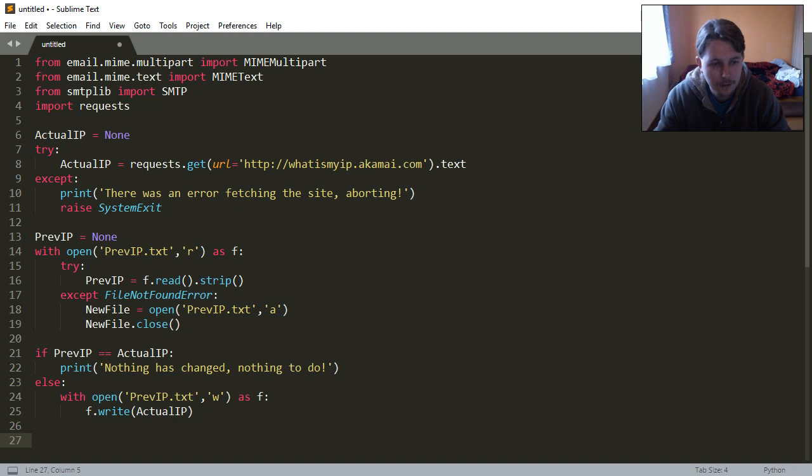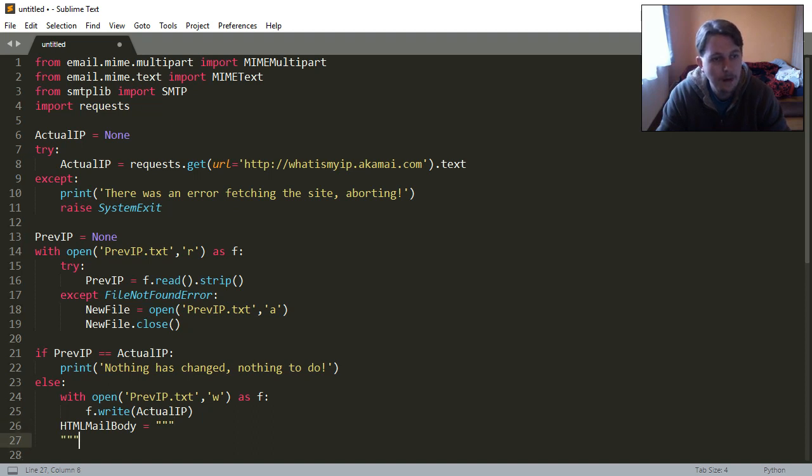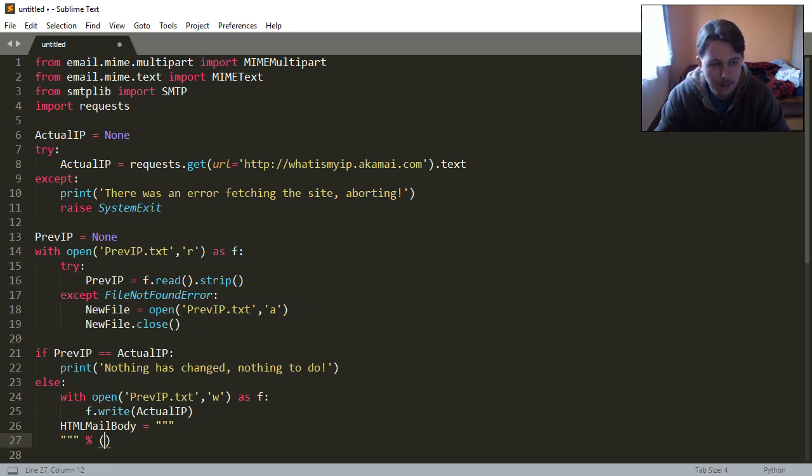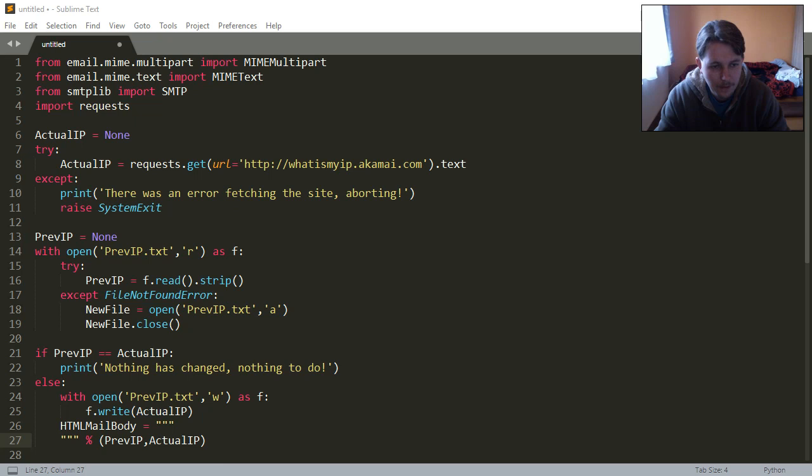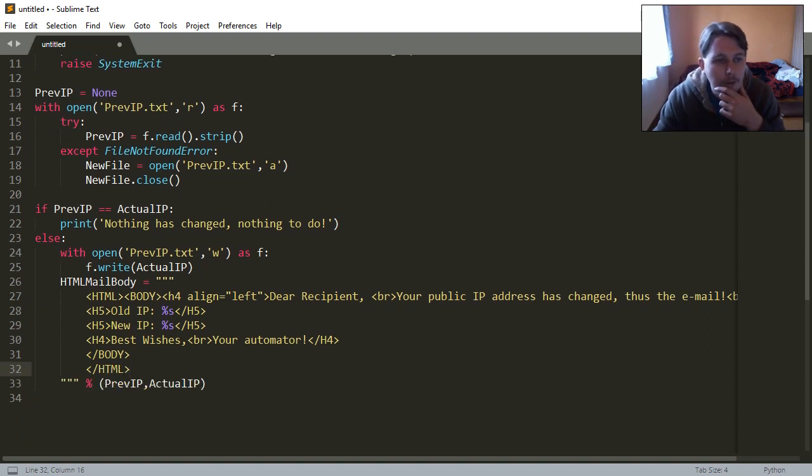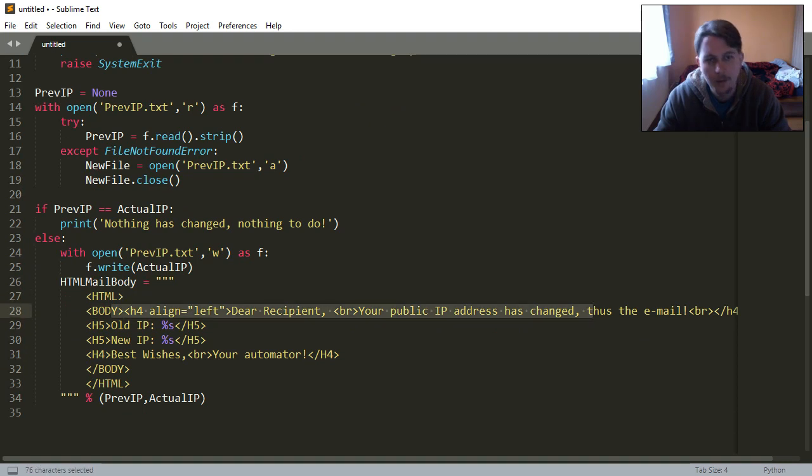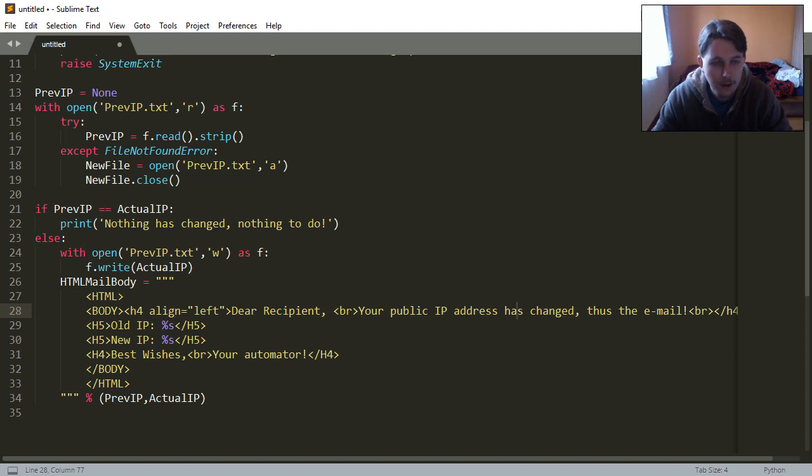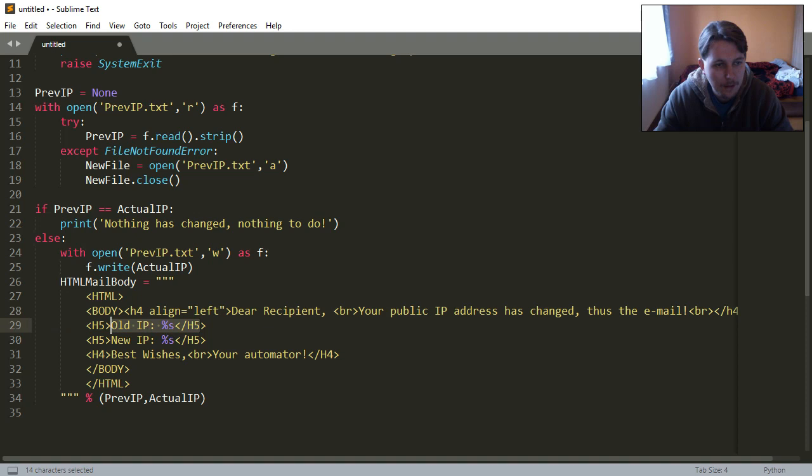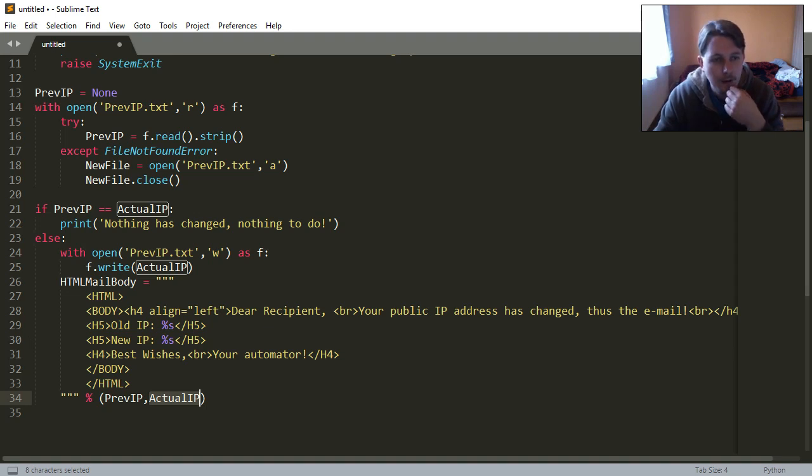After that, I am going to cheat. We are going to create a mail body, a multiline variable which is going to have the previous and the actual IP as arguments. And this is how the body of the mail is going to look like. So this is an HTML tag. We have the body tag here which is going to be: Recipient, your public IP address has changed. In the email we are going to say that this was the old IP address coming from the first variable and this is the new IP address coming from the last variable. And we are going to say best wishes your automator, close the body and close the HTML tag.